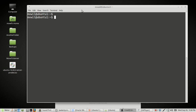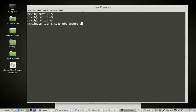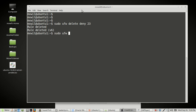Now let's delete the port. The command to delete it is 'sudo ufw delete deny 23'. Press Enter — the rule has been deleted. We can confirm with 'sudo ufw status'.